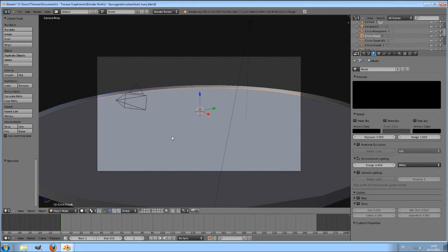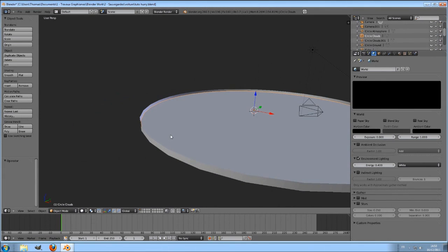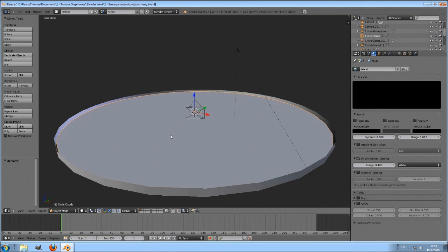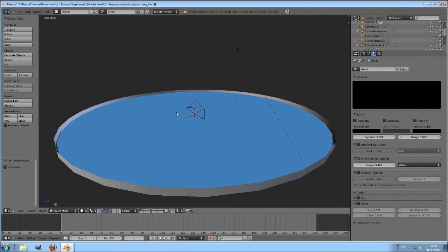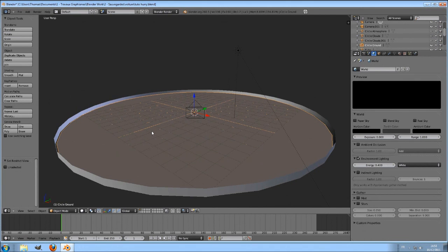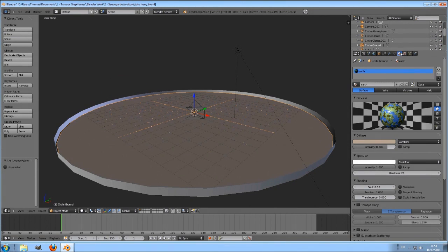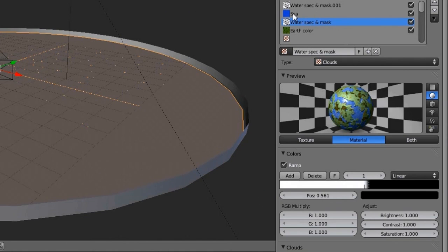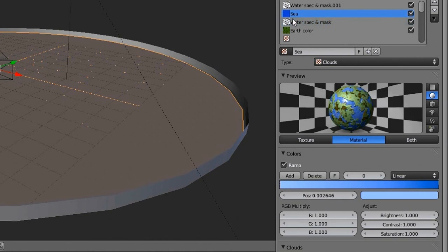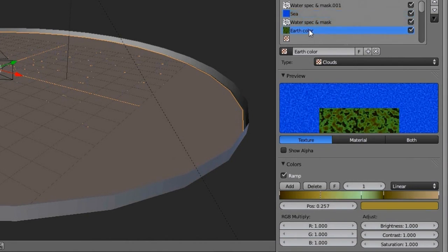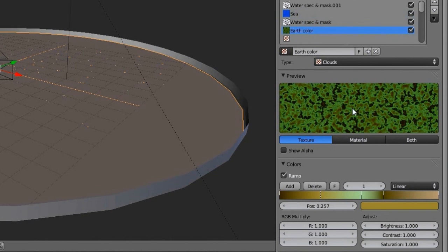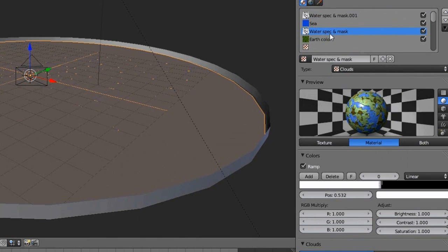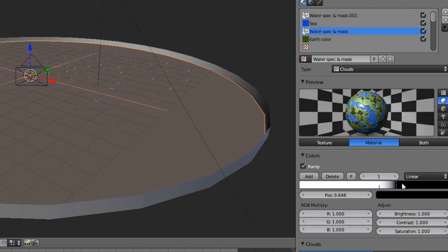This earth is composed of four circles and one ring. This is the ground. This material is composed of four cloud textures. A blue one for the sea, a brown and green for the lands, and a black and white one in between to act like a mask. As you can see on this little earth like preview here.